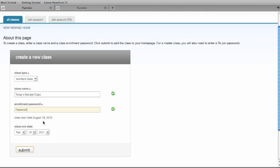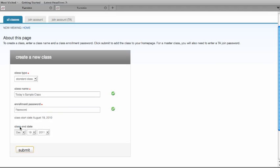The start date is defaulted to the day you're creating the class, and you can select the correct class end date for the course as you choose. All this information can be changed after you create the class if you want to.